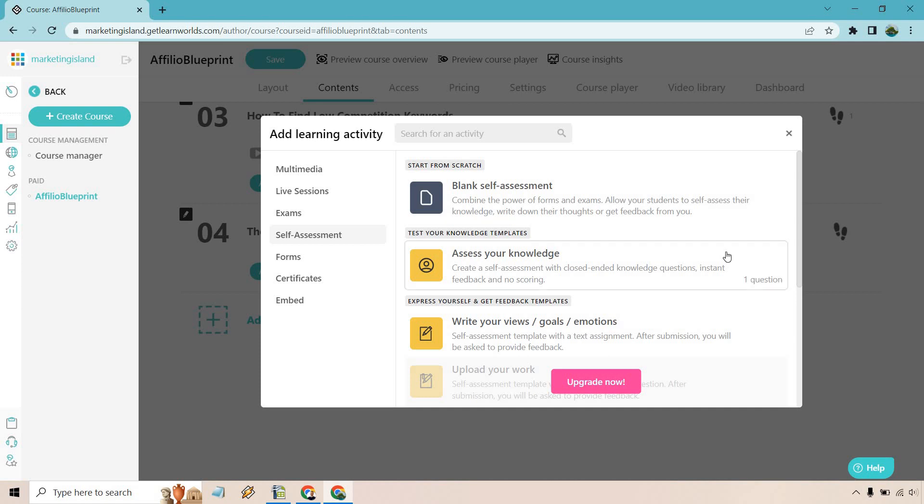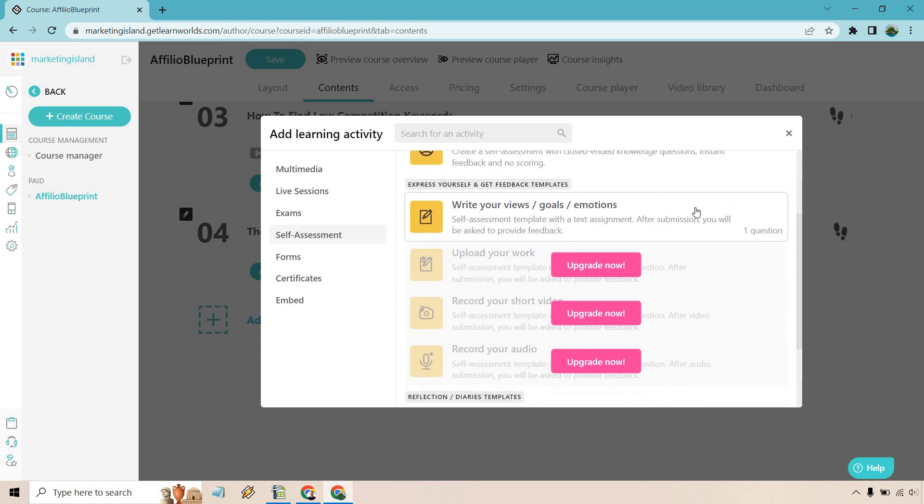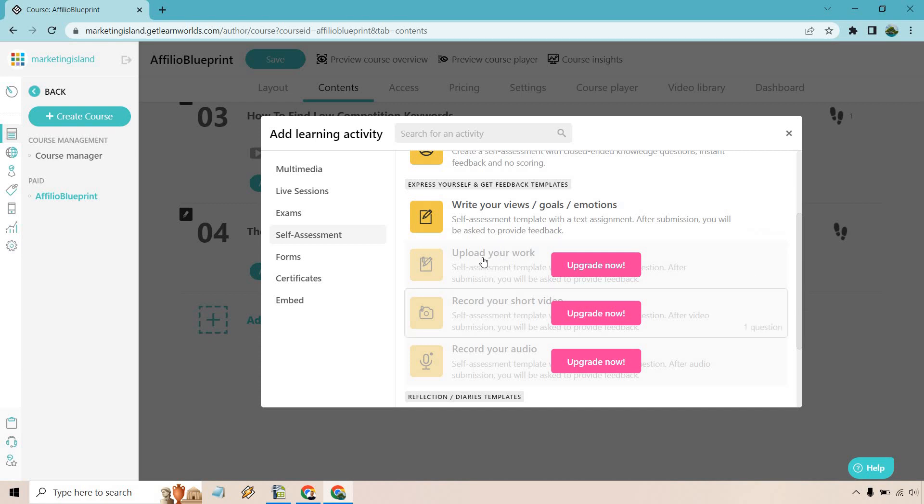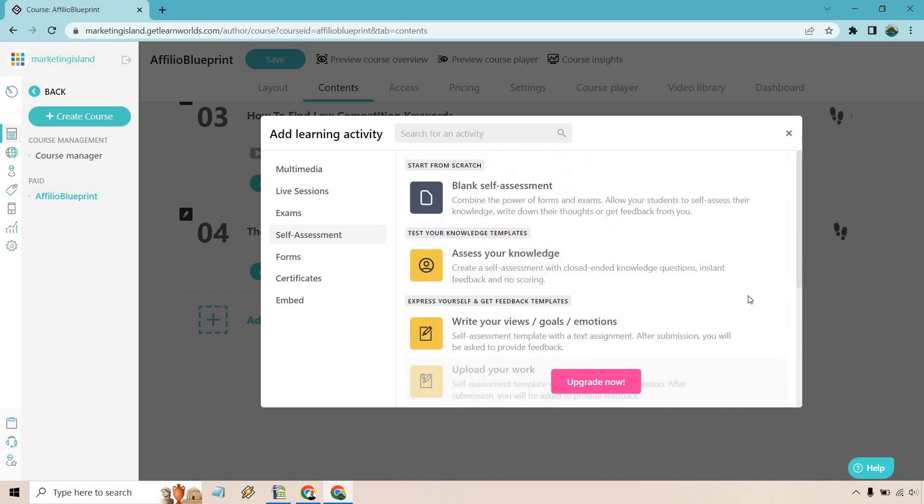So here we are with contents. I just created a new section called the final quiz. What I want to do is add activity. And as you're going to see right here, we have self-assessment. We have the blank self-assessment, so combine the power of forms and exams. Allow your students to self-assess their knowledge, write down their thoughts, and get feedback from you. We have assess your knowledge with closed-ended knowledge questions, instant feedback, and no scoring. We have write your views, goals and emotions, upload your work, record short videos and audios, and diary and reflection journal.